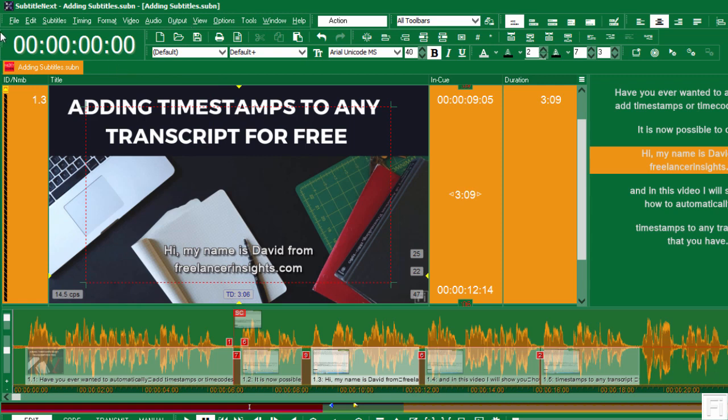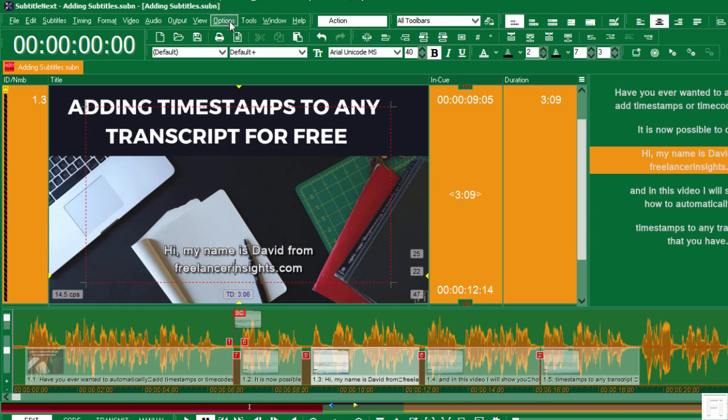But basically for this tutorial, I'll just show you this is the basic interface: the file, edit, subtitle, timing, format, video, audio. Those are basically some awesome features and tools that you can see and that you can use for this.